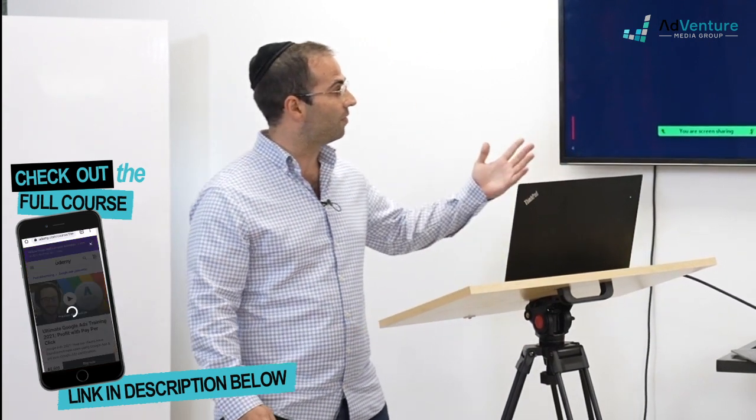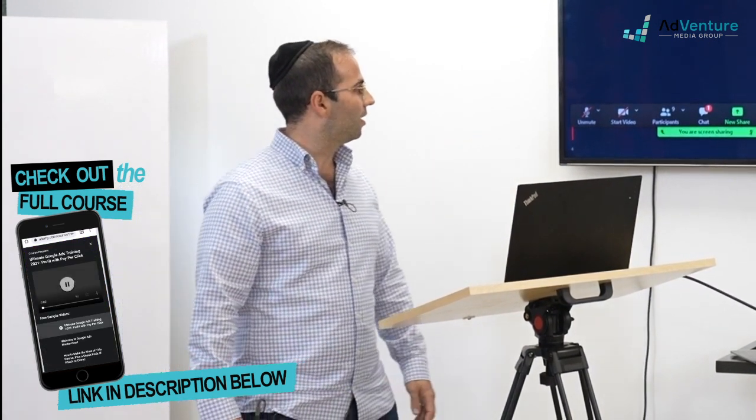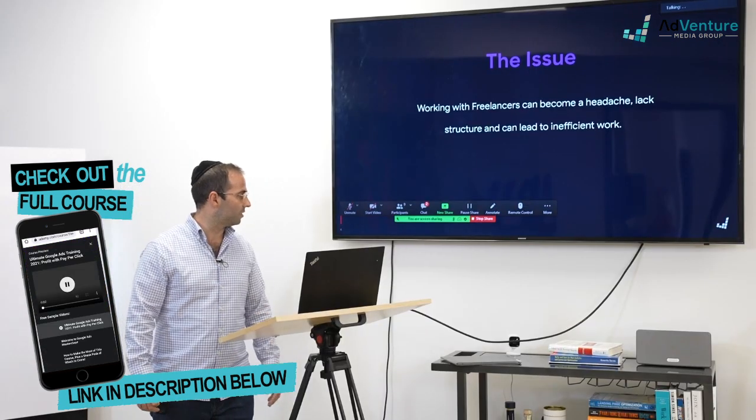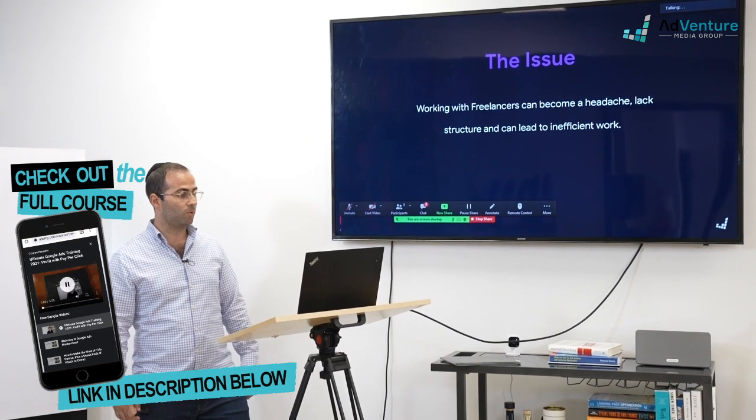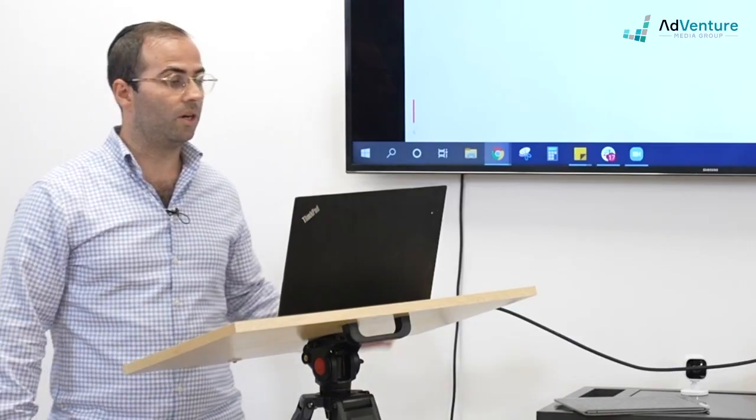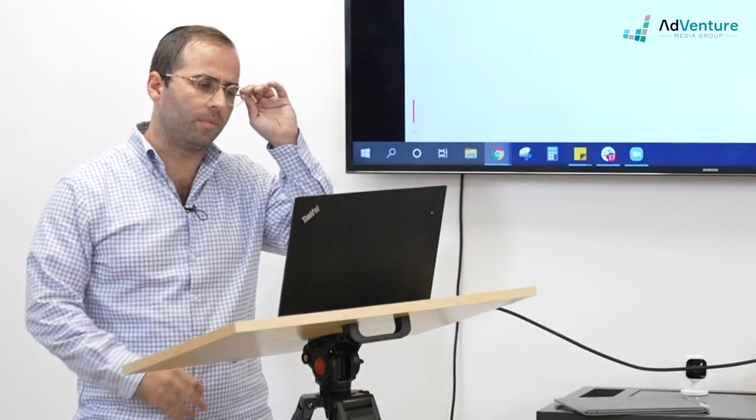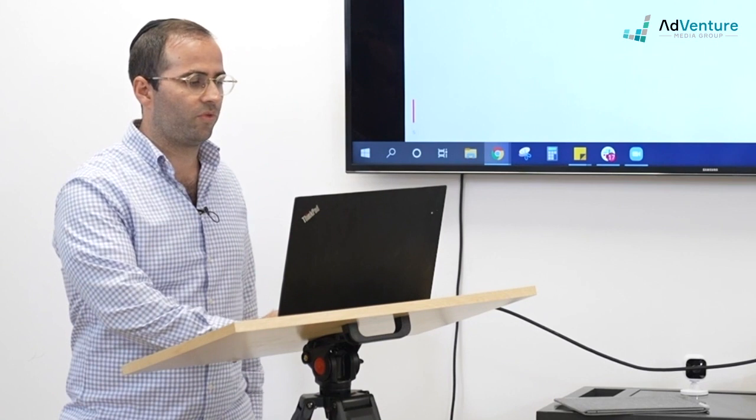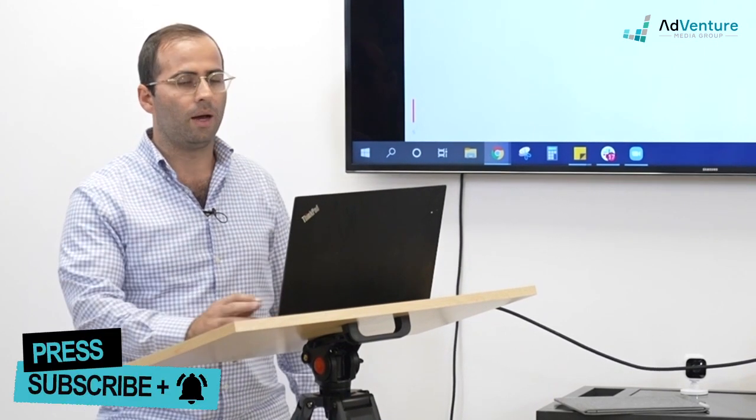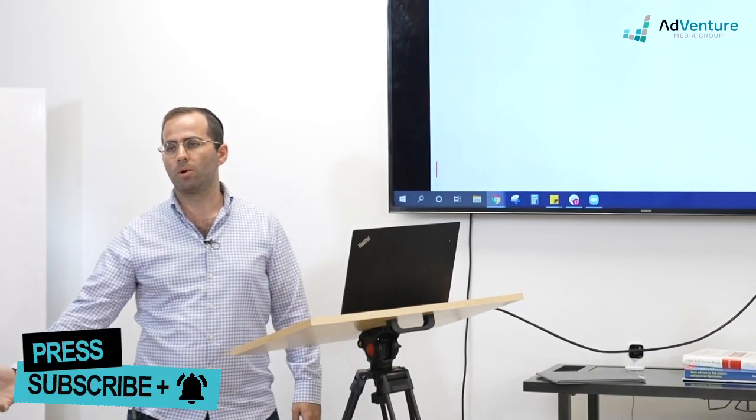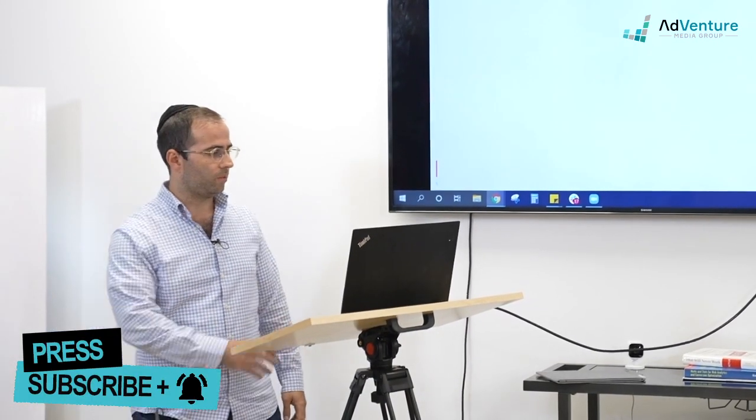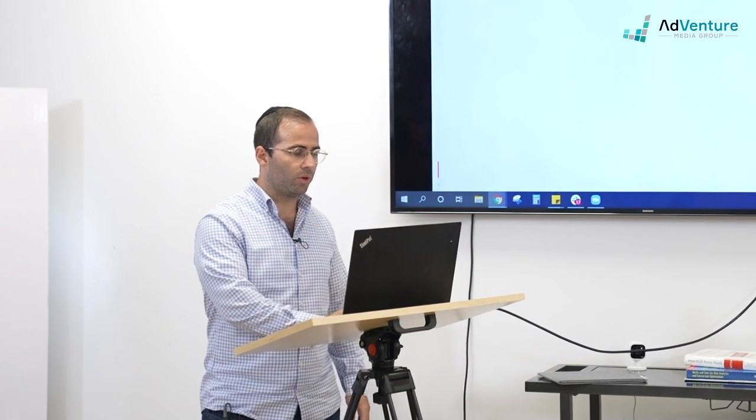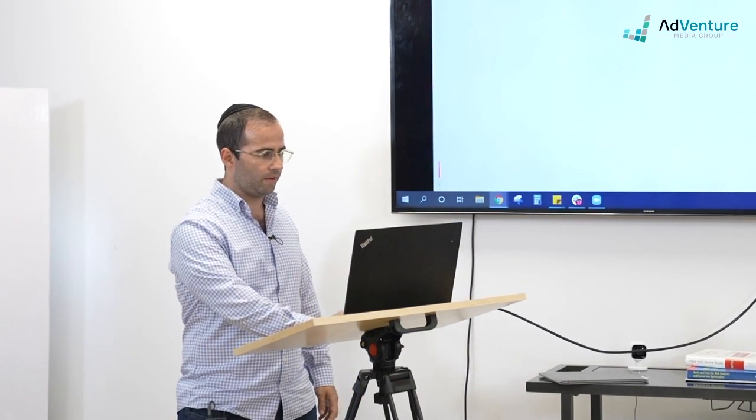We actually have on today's Zoom one of our premier freelancers, Ridwan. So again, talking about freelancers, I wanted to go through a few points that I think are very helpful as people start working more with them and they get more ingrained in what we're doing at AdVenture.